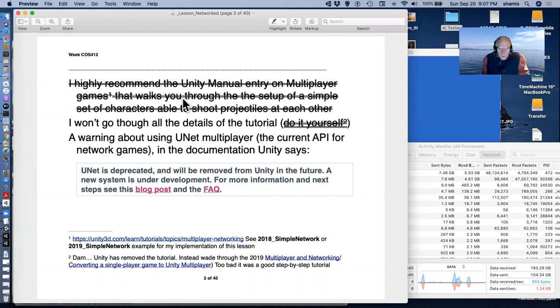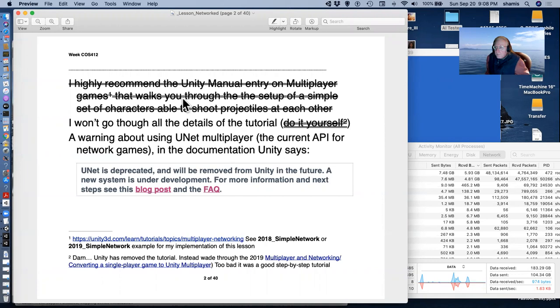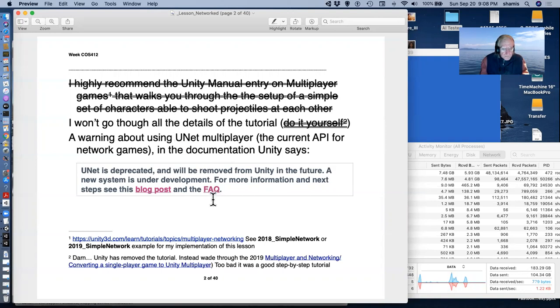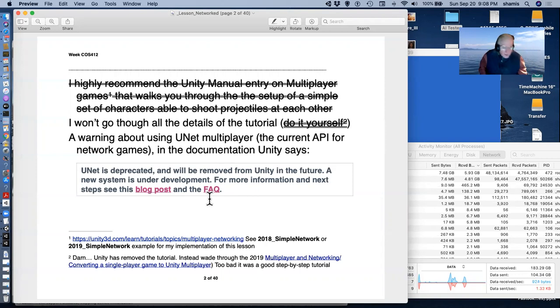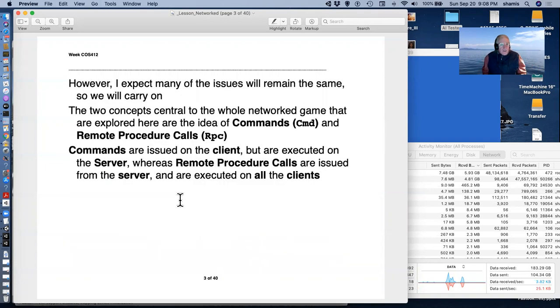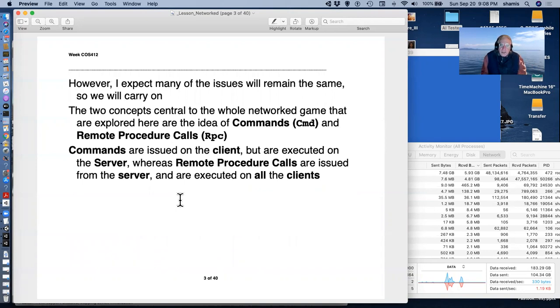There's a whole new system that they're saying is under development. I think you can get betas of it now if you want to try it out. For more information, see these things. And in lieu of this, the documentation on converting a single player game to Unity multiplayer is not too bad. But the tutorial that I'll describe here is no longer in existence. I do expect that while things are going to change dramatically, the underlying structure is going to be somewhat the same.